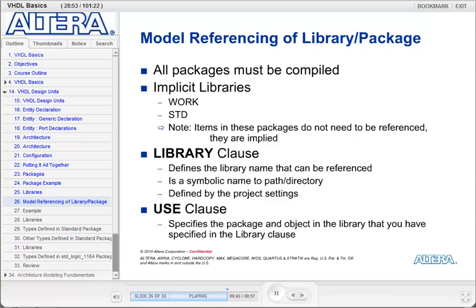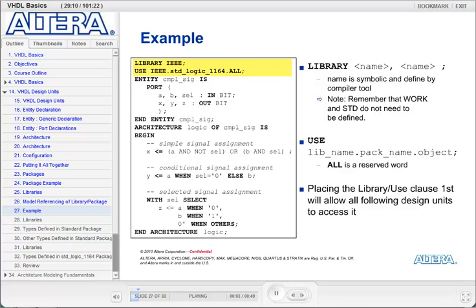After that, you use the use clause to call out the package within the library. Both the library 'work' and 'standard' STD are considered implicit libraries and do not need to be explicitly called out by your design. Here is an example of the library and use clauses. I am calling out the IEEE library since it is not an implicit library. If I had multiple libraries that I wanted to use, I could simply list them separated by commas. For the use clause, I type the library name, dot the package name, dot the object in the package I want to reference. If I want the entire package available to the model, then I can use the keyword 'all', which most designers do since it is simply easier and the memory impact on your system is negligible. The library and use clauses are placed at the very beginning of your model so that they can be accessed by all of the design units in the model.